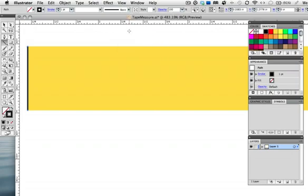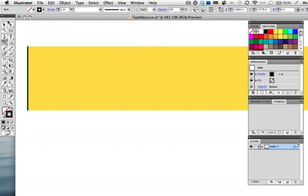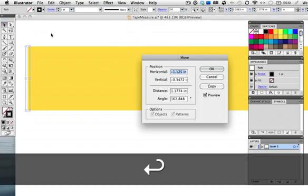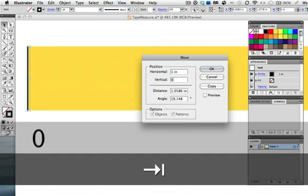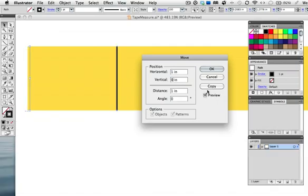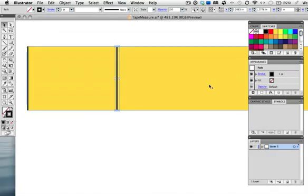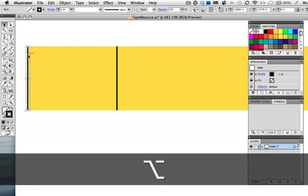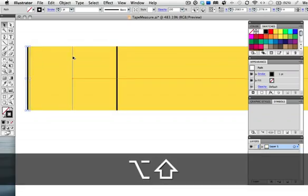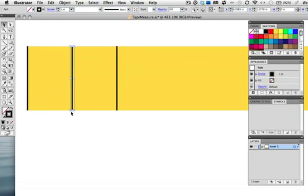I want inches of course and now with the selection tool active press the return or enter key to bring up the move dialog box. Enter one inch horizontal and zero vertical then click copy. Now I'll make the half inch mark by option dragging a copy to the middle. I'm holding down the shift key to keep it vertically aligned then do the same for the quarter inch marks and for the eighth inch marks.